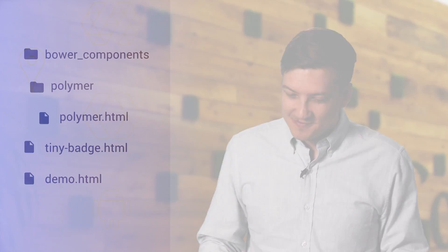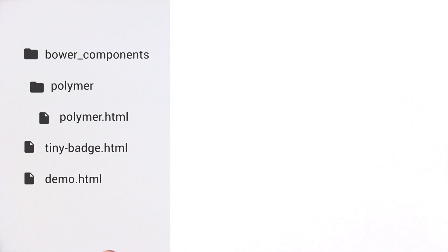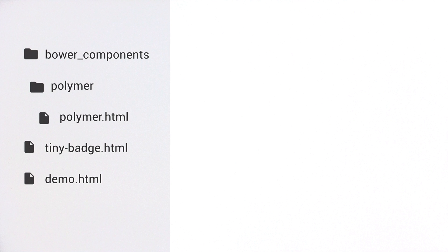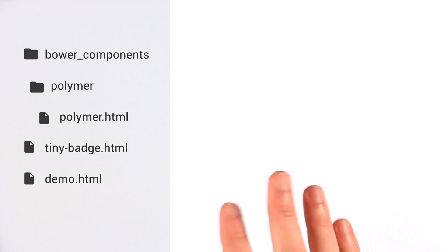So first things first, let's talk reusable components. All right, what I'm going to talk about today is a very important technique that applies to both Polymer 0.8 and 0.5. It's one of those things that I see most beginners get wrong because, frankly, it's just really confusing. So let me give you a scenario.